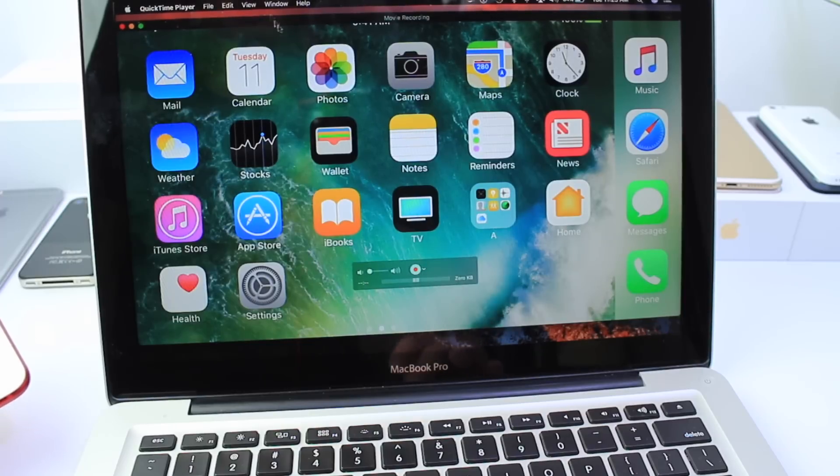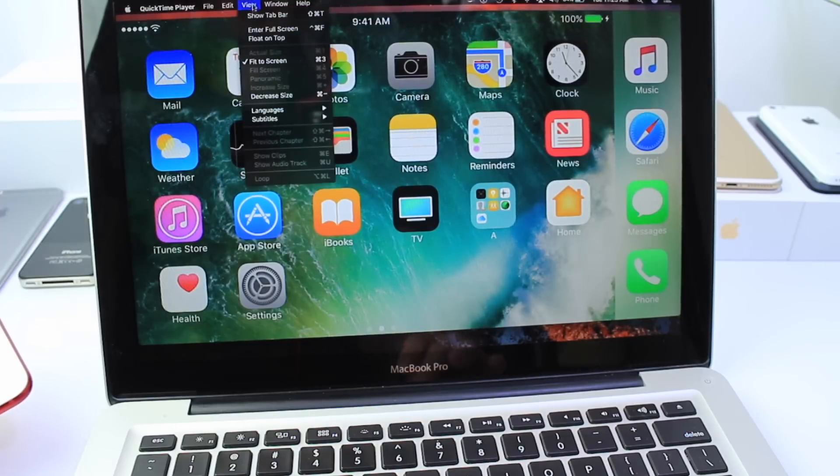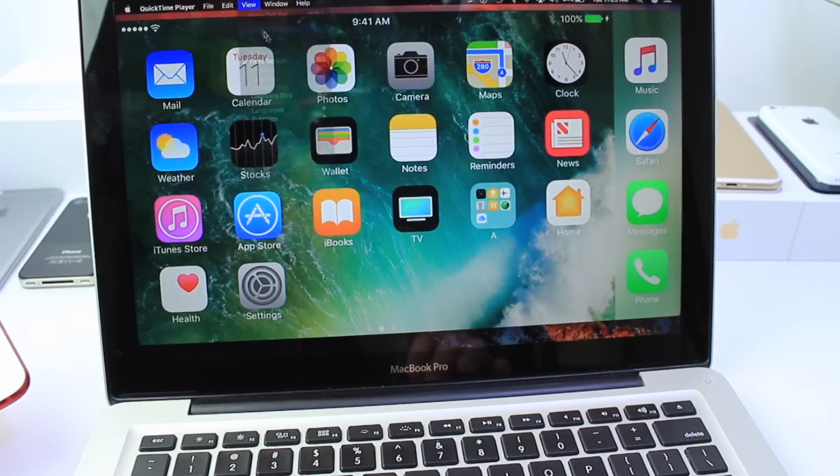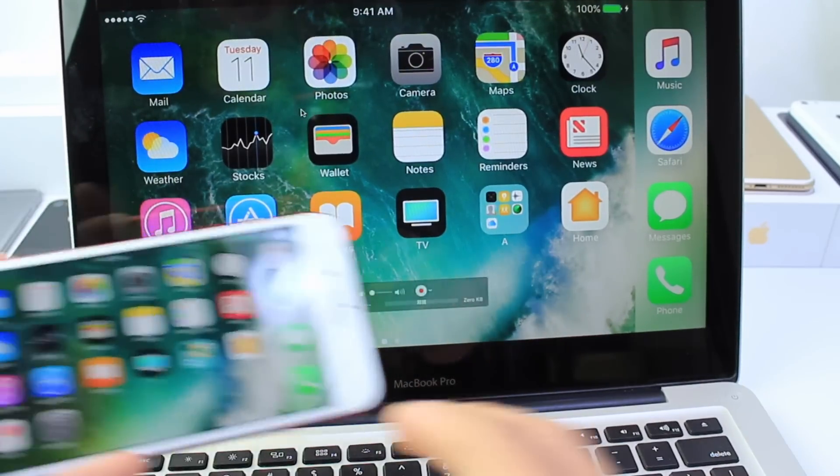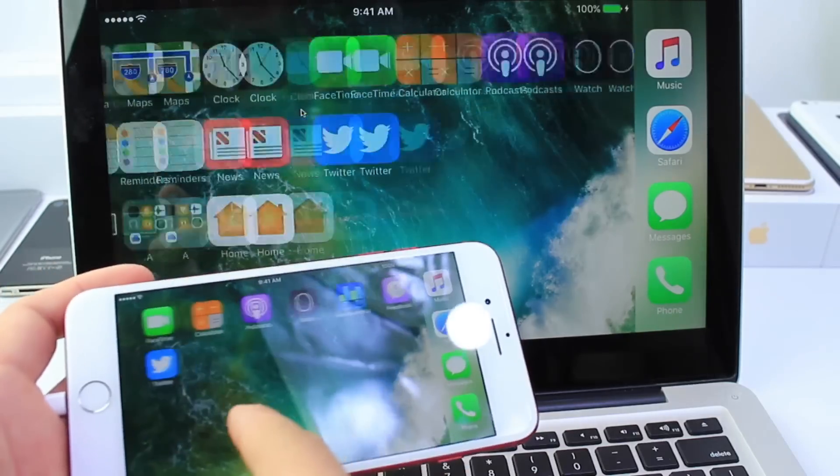Once you do that all you have to do is go into full screen view and you're all set and ready to go.